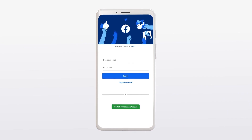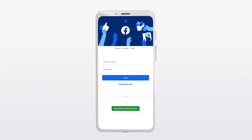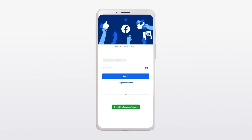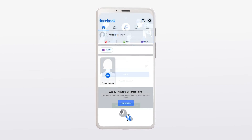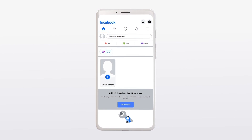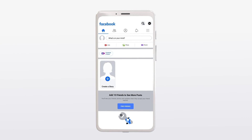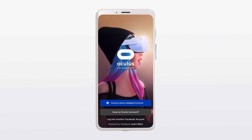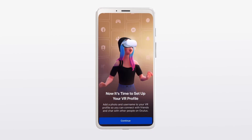One final important step: go to your phone and make sure you sign into your Oculus Mobile app with your new Test Account username and password. Once you've signed in successfully on the Oculus Mobile app, you can now sign into your headset using the Test Account and you should be good to go.